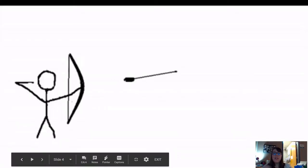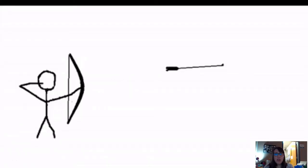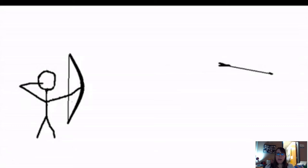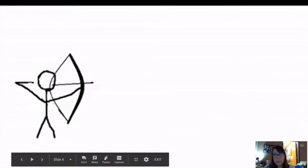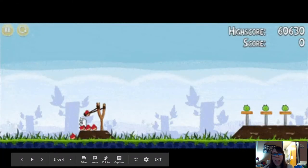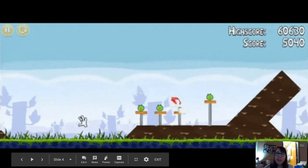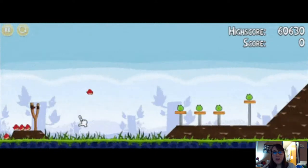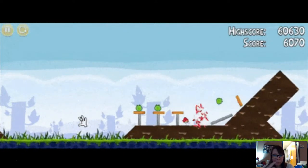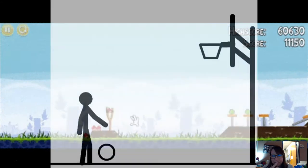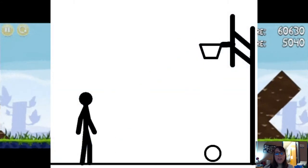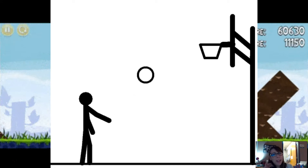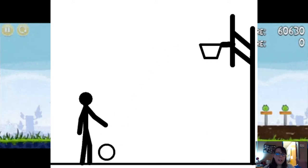One example is shooting a bow and arrow. If you shoot a bow and arrow, it's going to slightly go up a little bit and then come down as gravity is pulling down. Angry Birds is a great example — you can change the angle that you release it, and when you release it, it's going to go up and then down. Basketball is another example: you shoot the ball and it's going to make a curve into the basket.